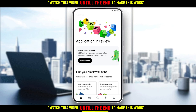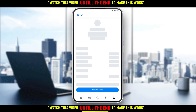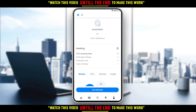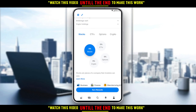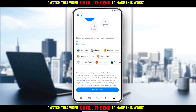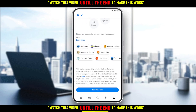So, if you want to withdraw buying power, go to your account at the bottom right corner and click on your icon. Then scroll down a bit and you'll find a section called Transfers.